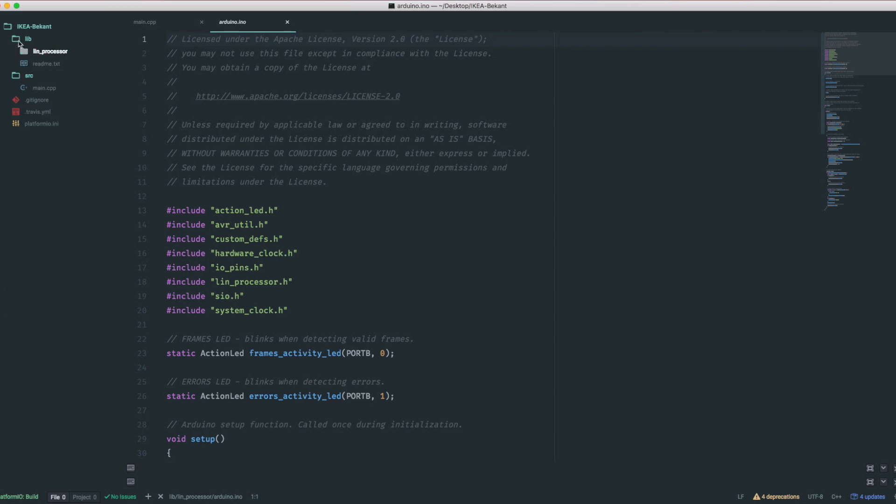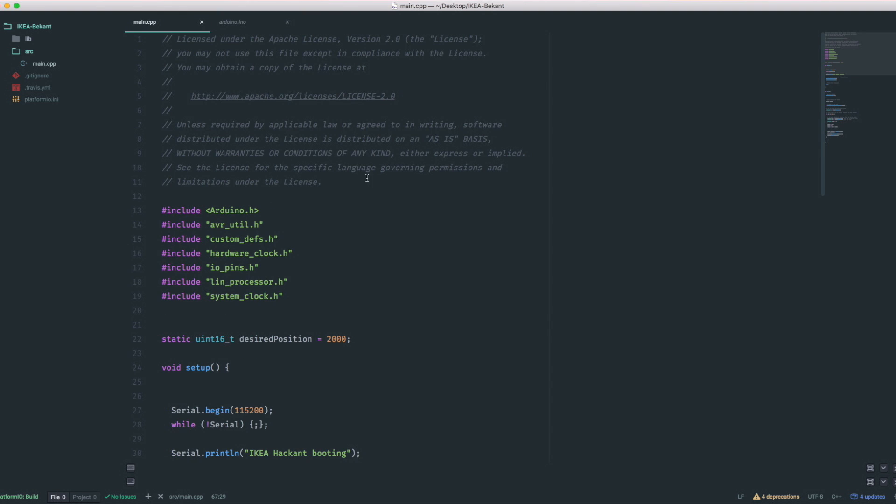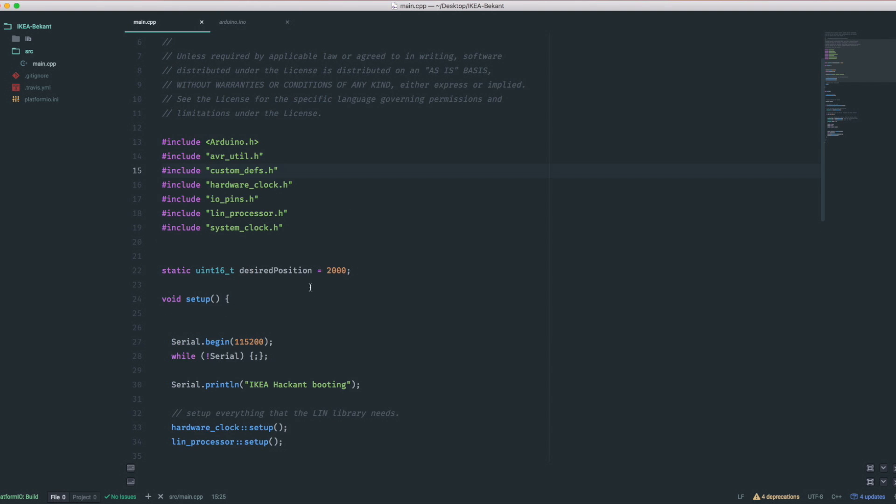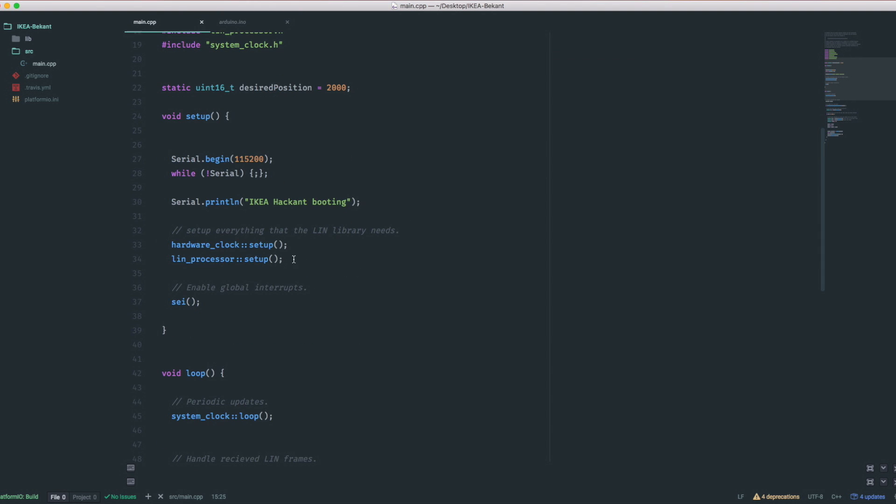So first I boiled down the library by stripping out unnecessary parts. The bus in our system seems to be a bit off the specification. Therefore, I had to make a couple of slight modifications to the library.